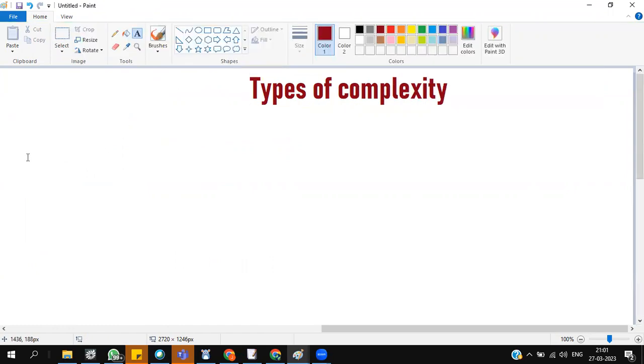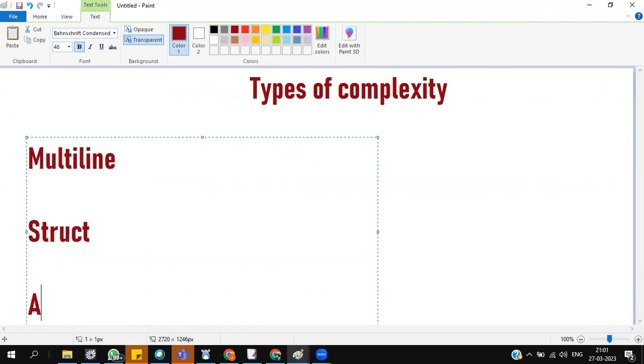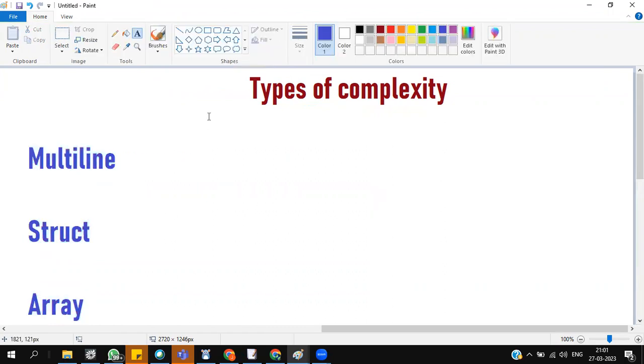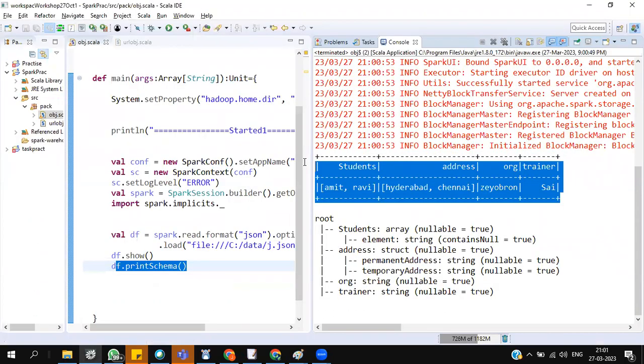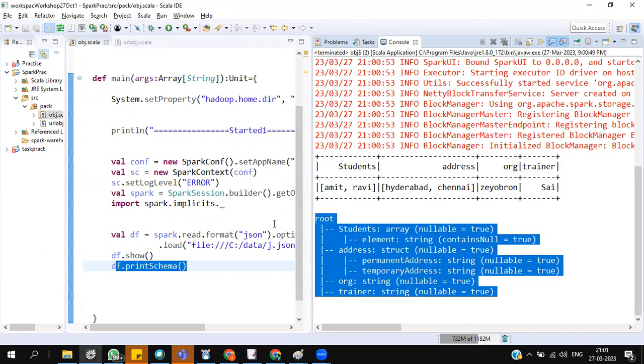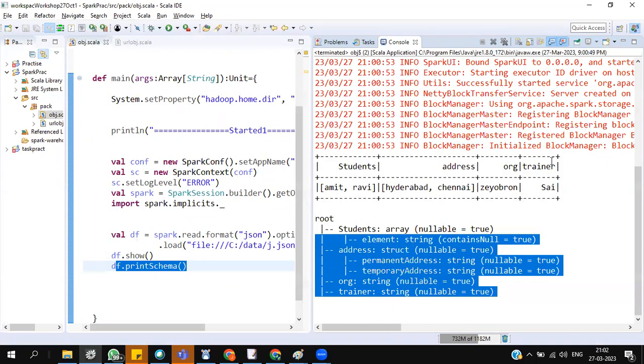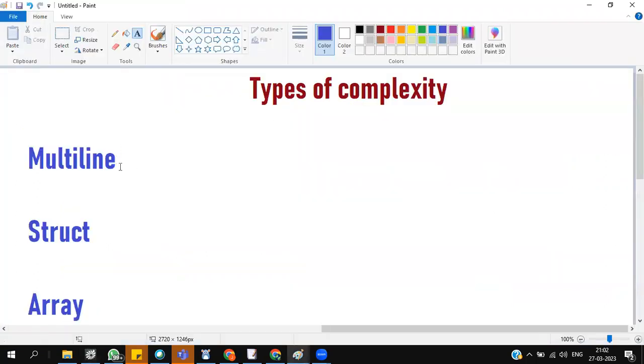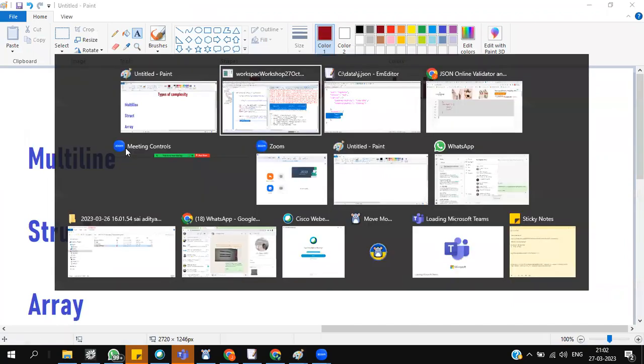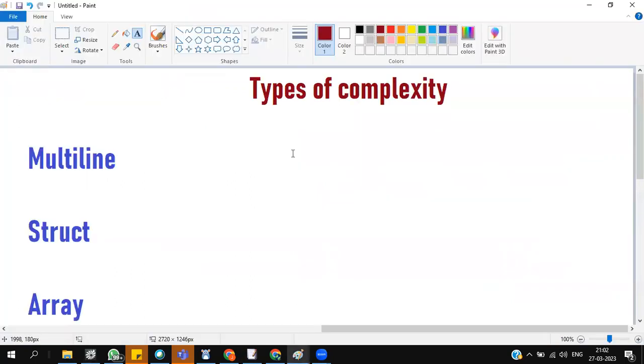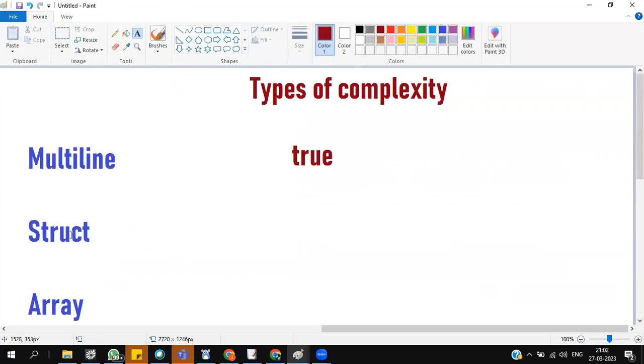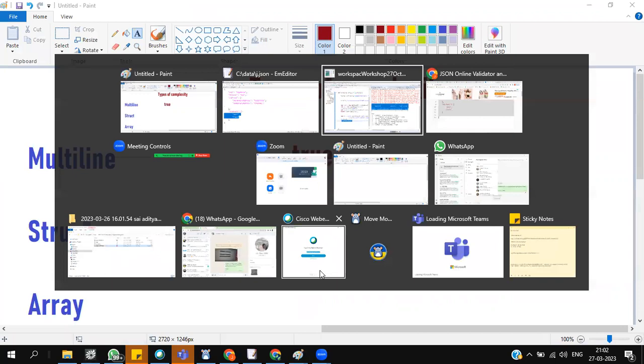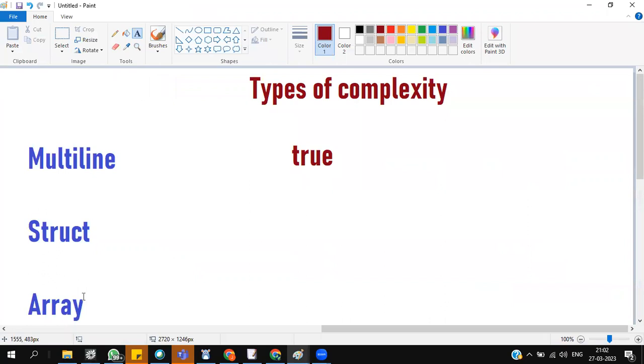How many types of complexities we have? Number one is multiline. Number two is struct. Number three is array. Now I have to make this data a proper data frame. I don't want this schema to be like this, data inside a data. How many types of complexities we have? Multiline. If data comes into multiline, that we call it as complex data. For that we already enabled as true. The second type of complexity is struct. See, address is a struct. The third type of complexity is array.